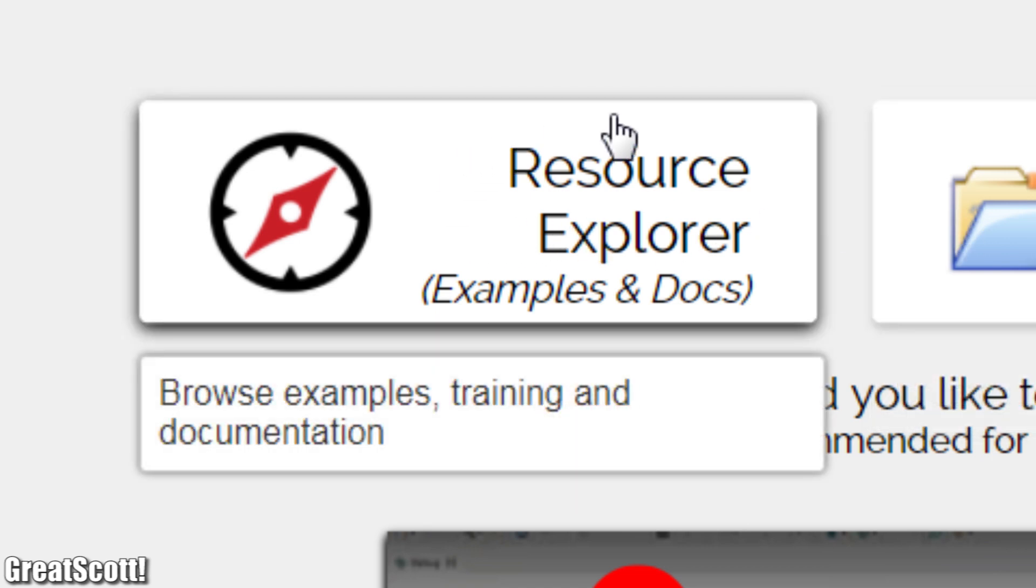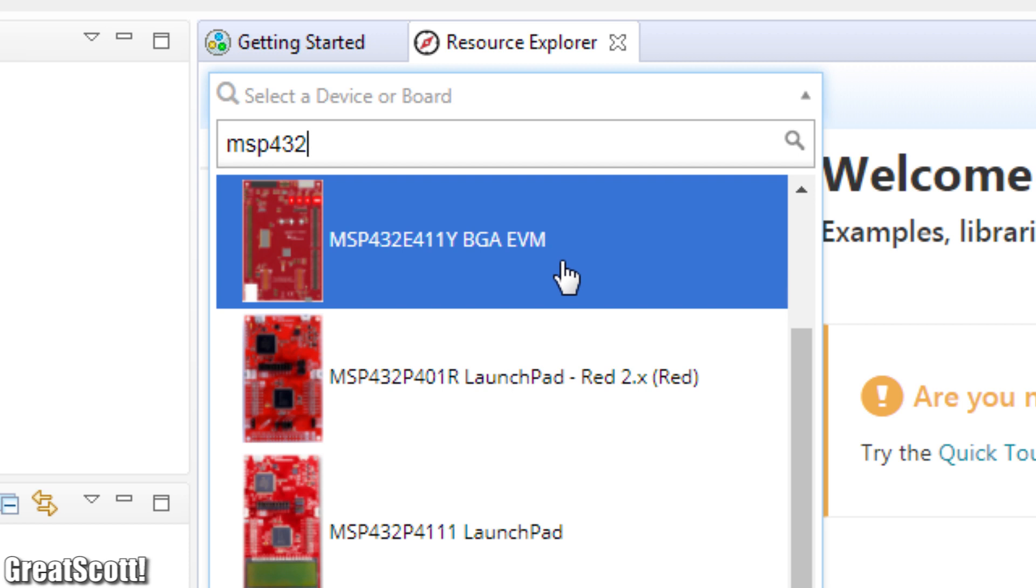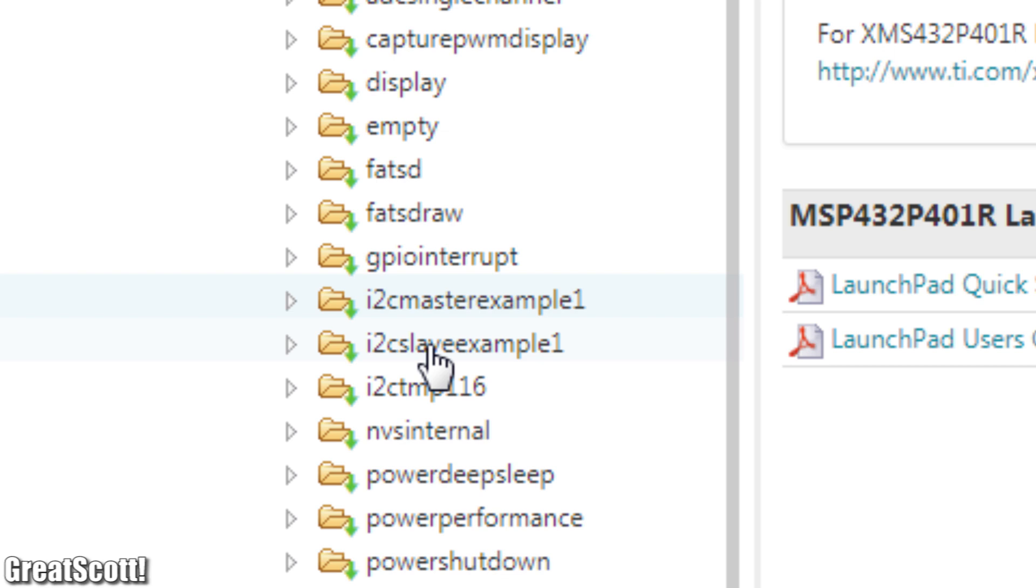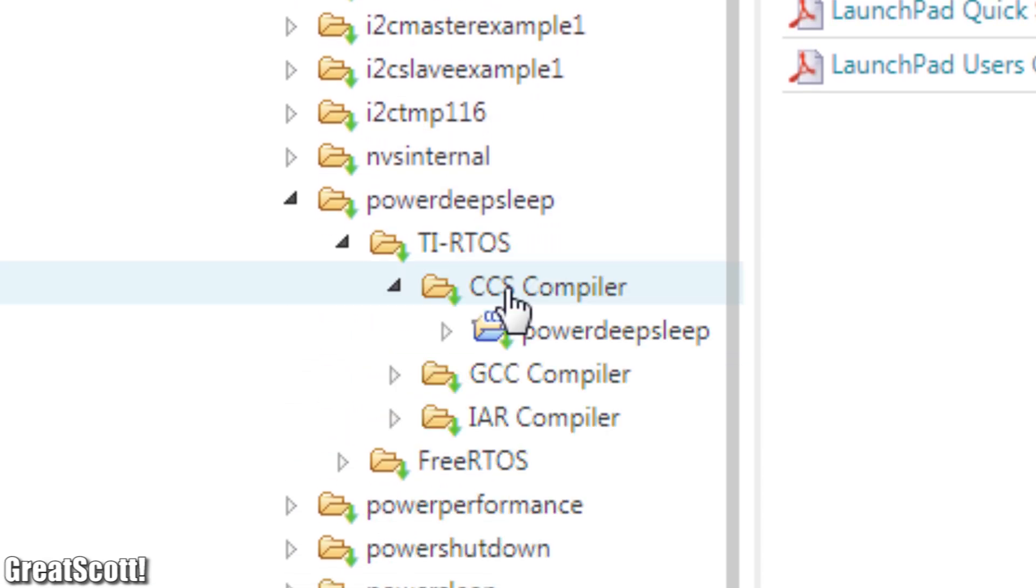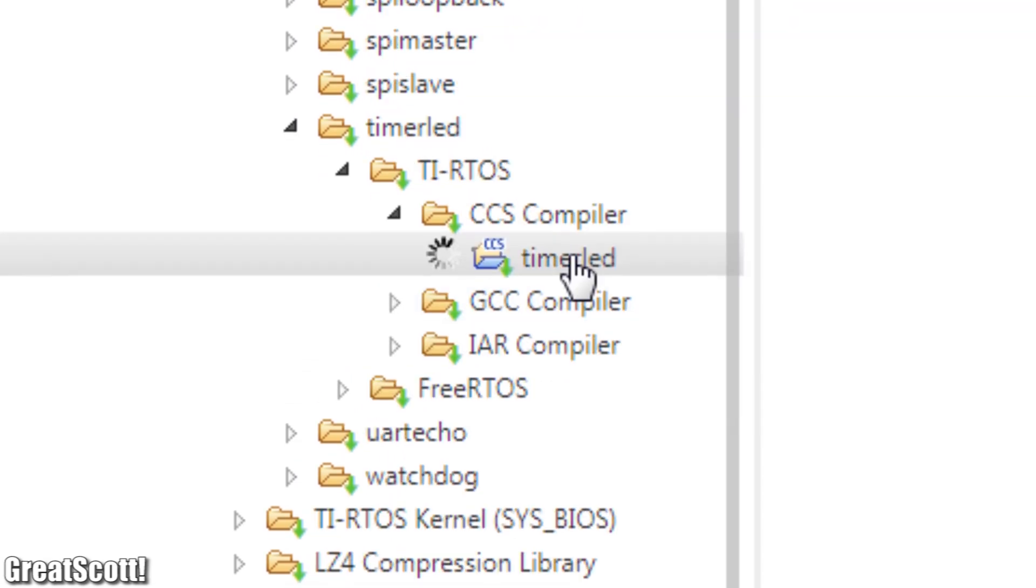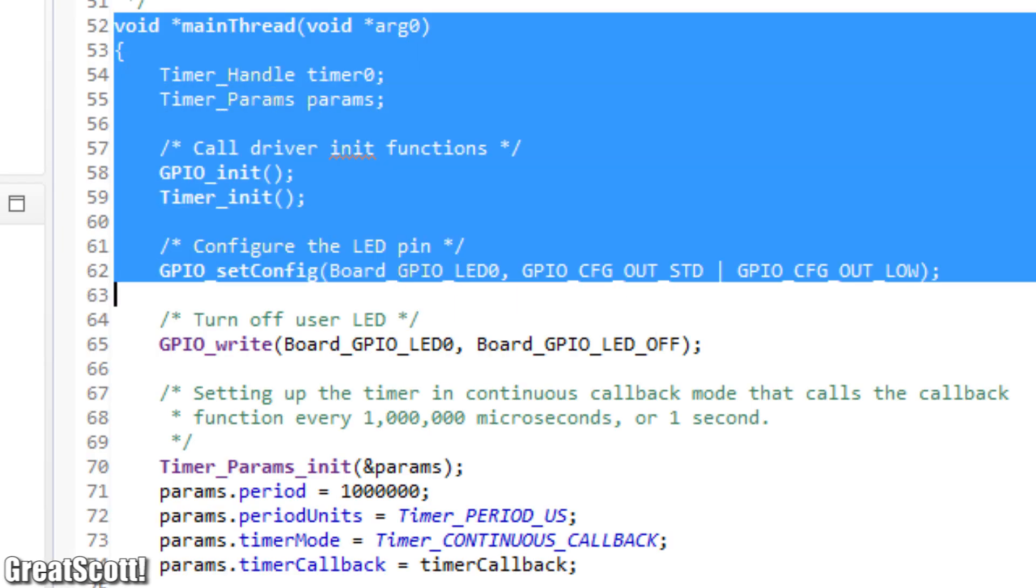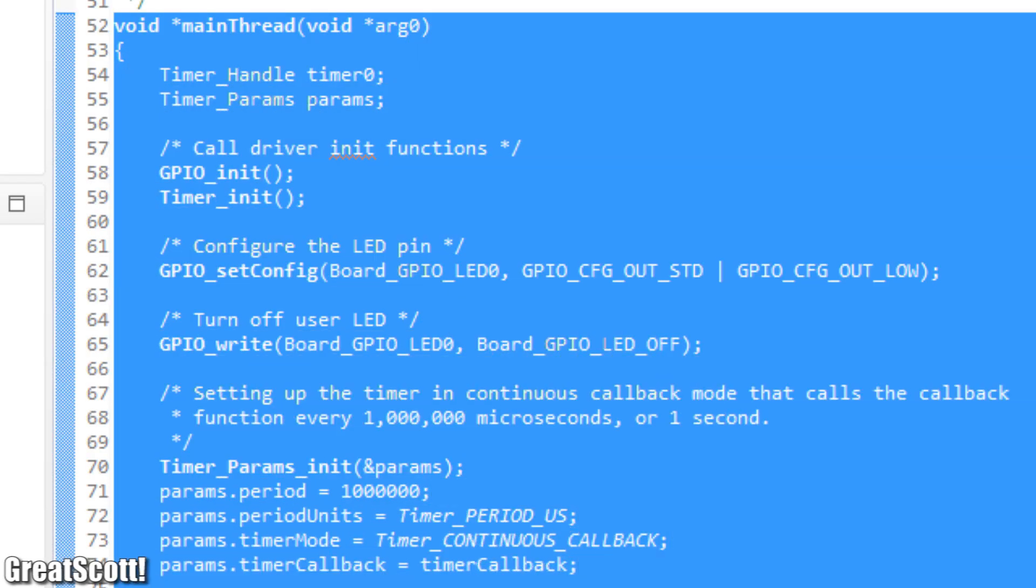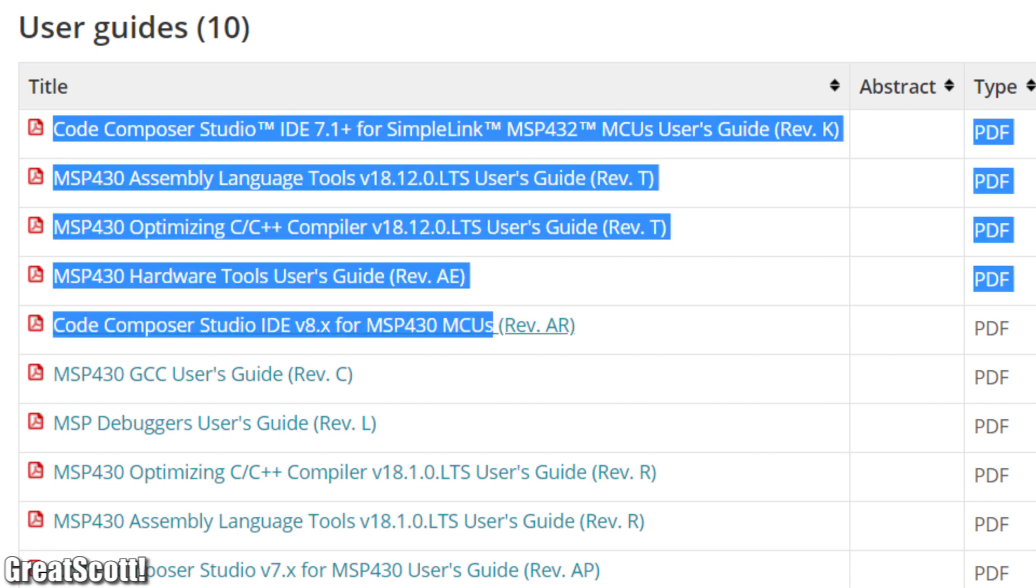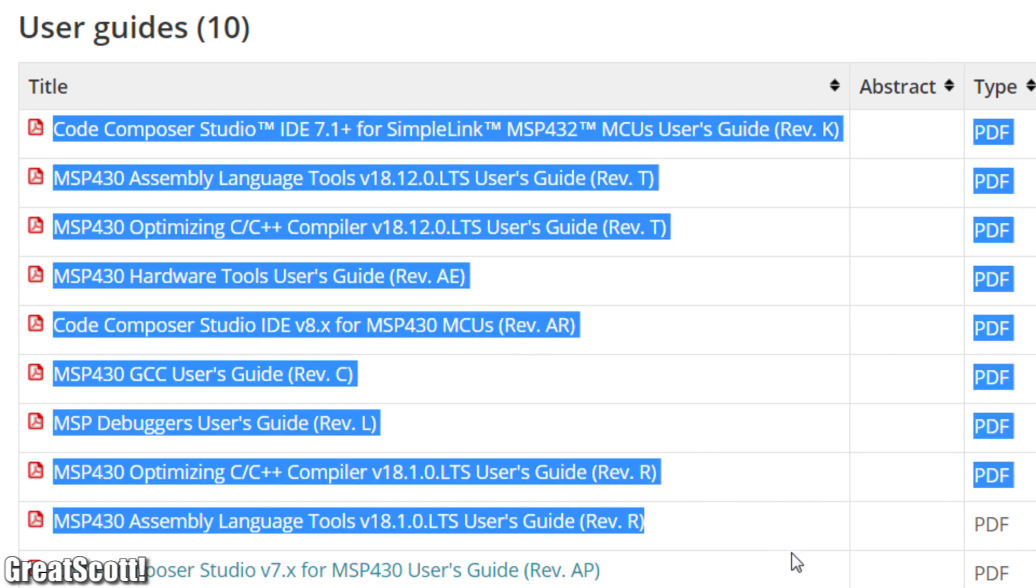Thankfully though, the software included a resource explorer, where I was able to choose my launchpad version and immediately got access to a few interesting and more complex examples for the board, like deep sleep power modes or timer control. Now I will not go into detail here how to exactly control those features, since there's plenty of information about that on the Texas Instruments website.